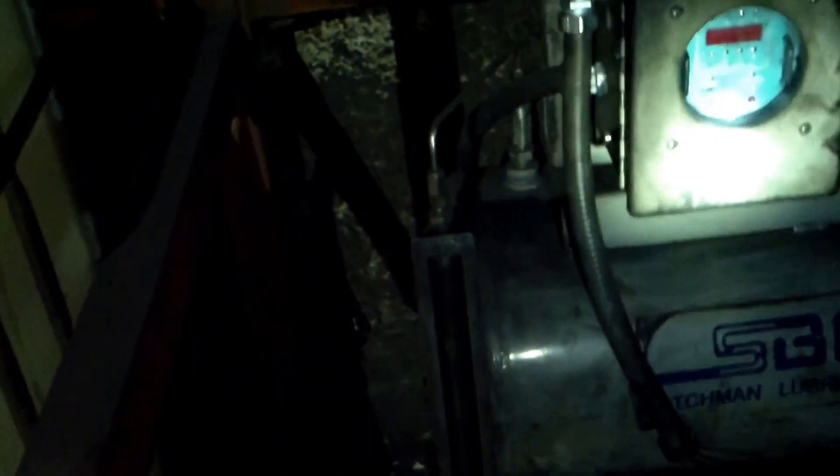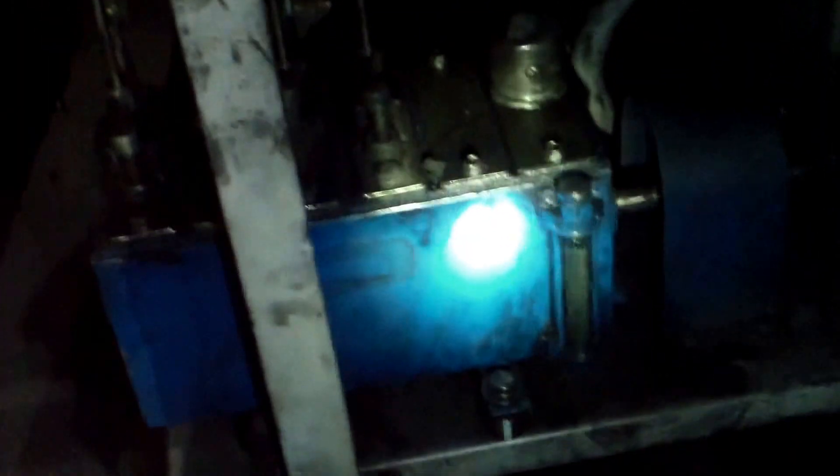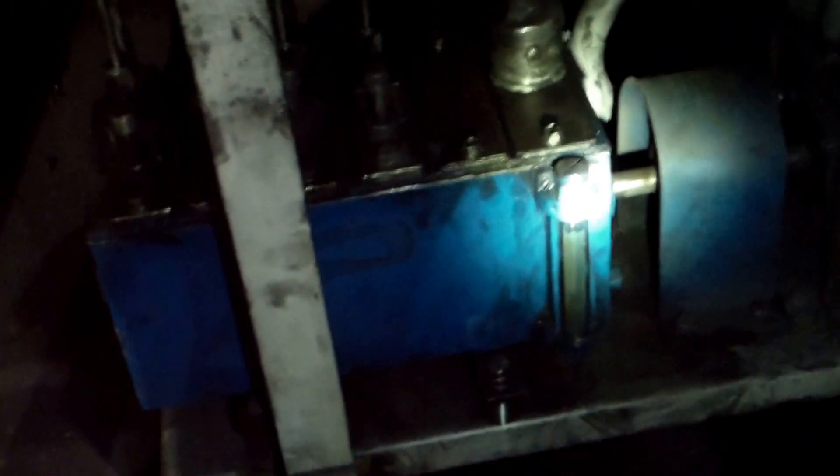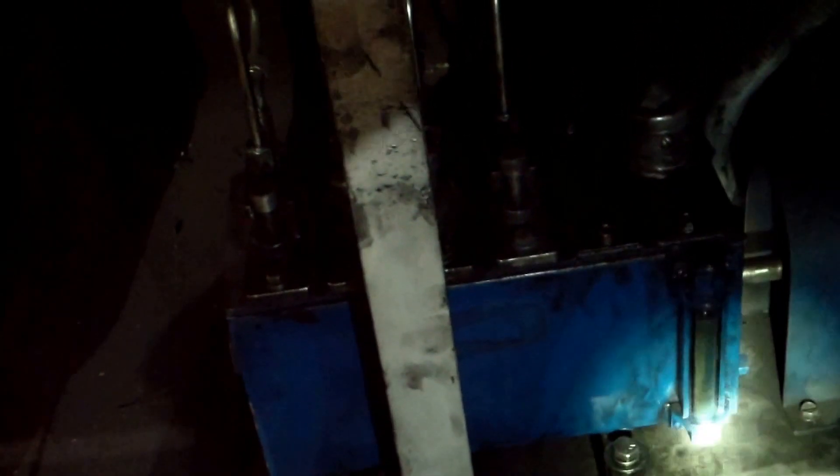On the side of the day tank is a sight glass. Make sure that sight glass has oil in it at the proper level. Underneath is the pump crankcase. On the pump crankcase is a sight glass. Make sure that has oil in it.